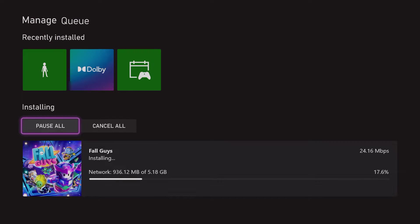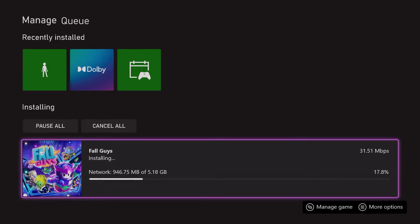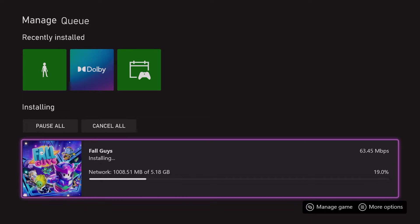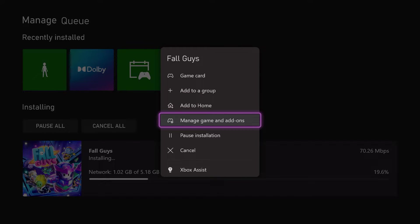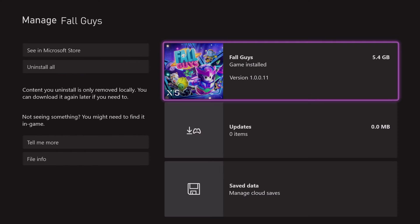So in here we can see all of the download process or progress, I mean, and you can also see a lot more games if you're downloading. You can use a couple options, so for example, manage game and add-ons.